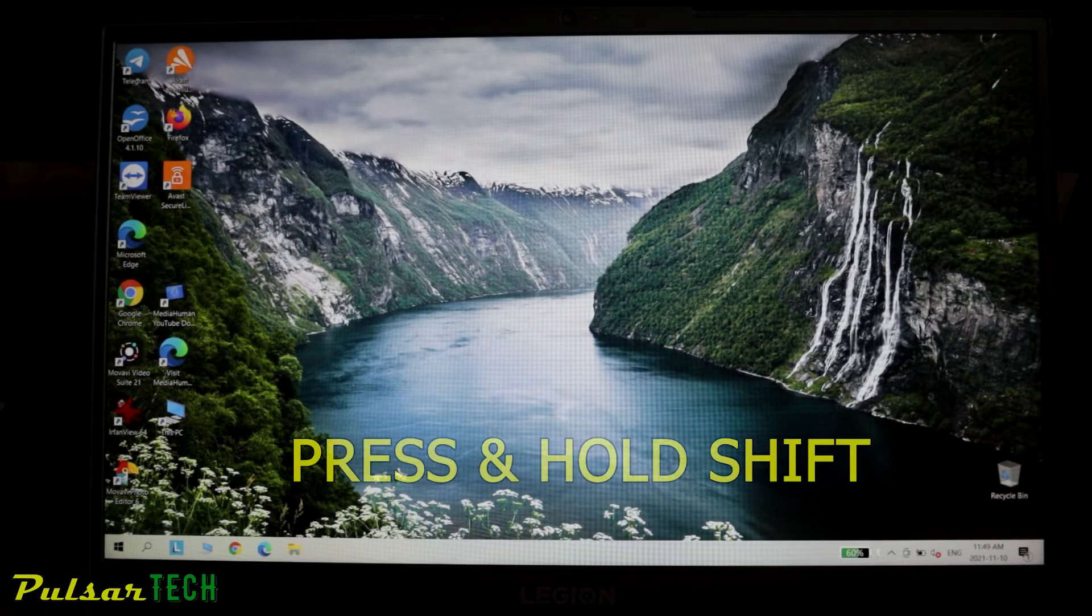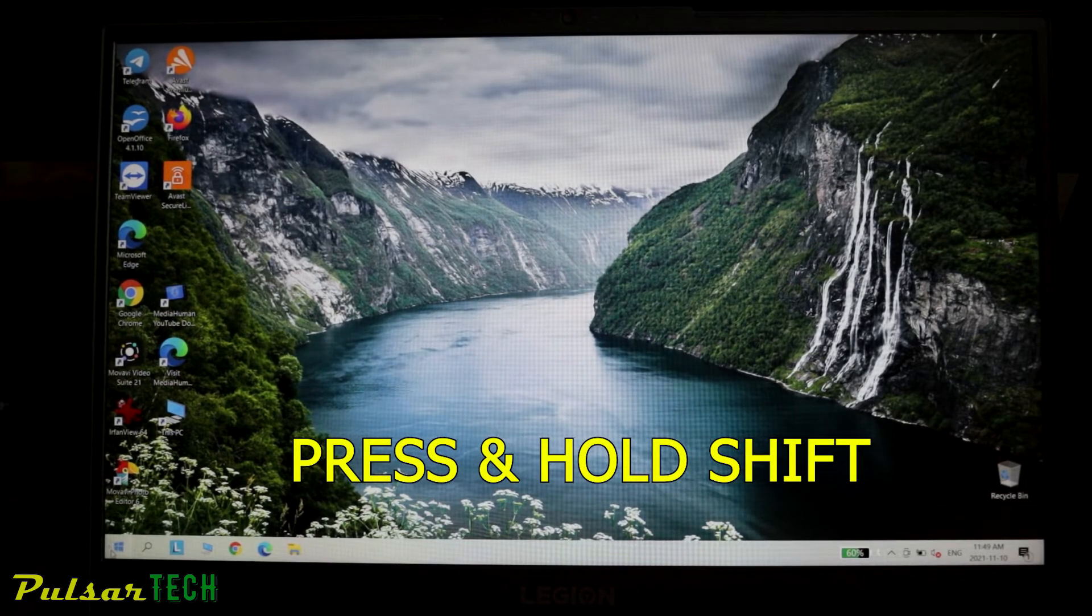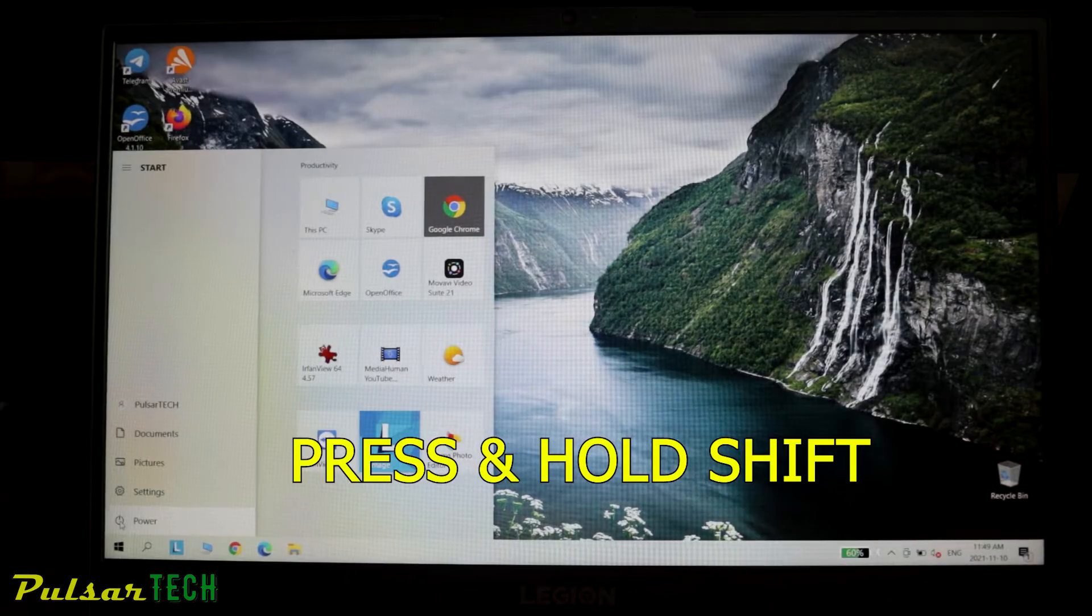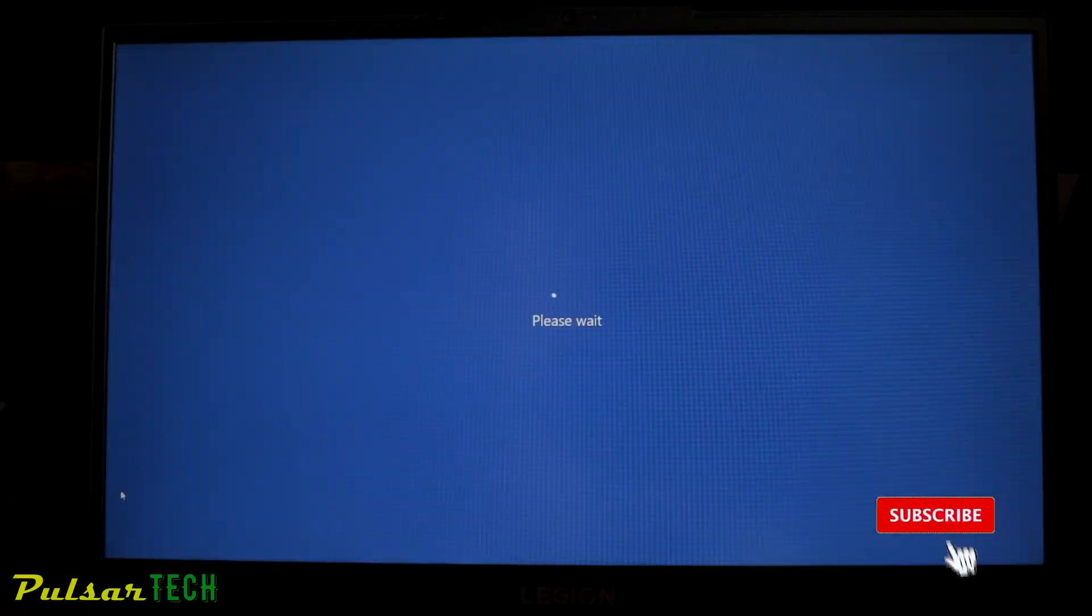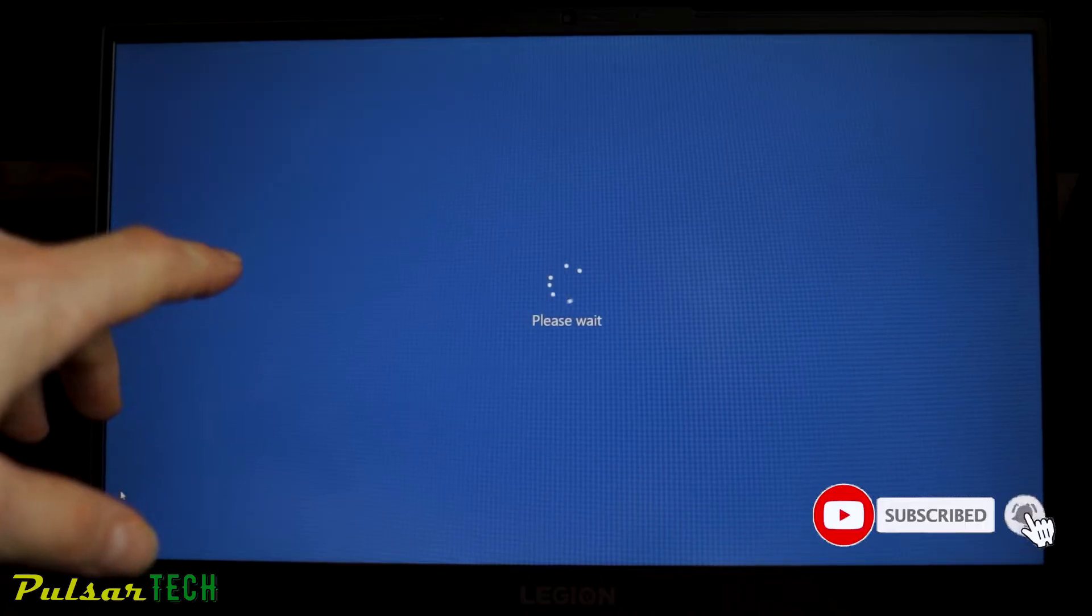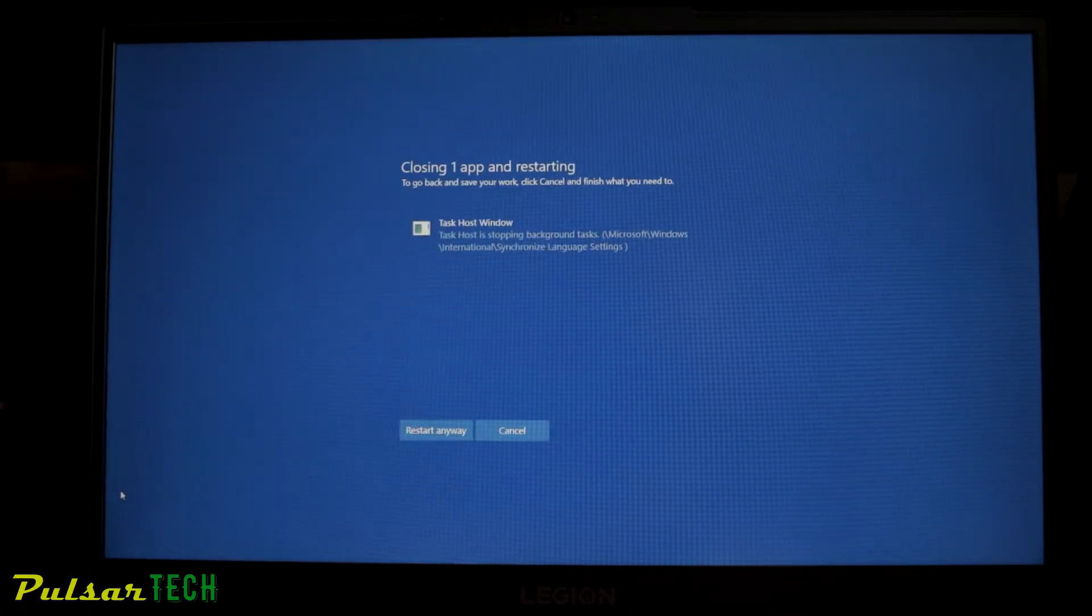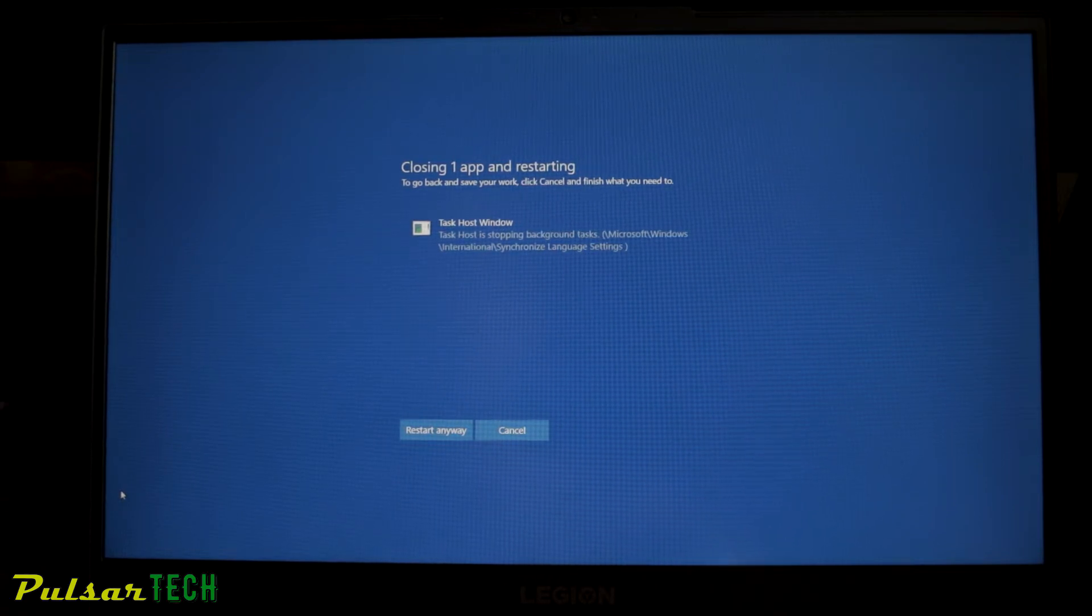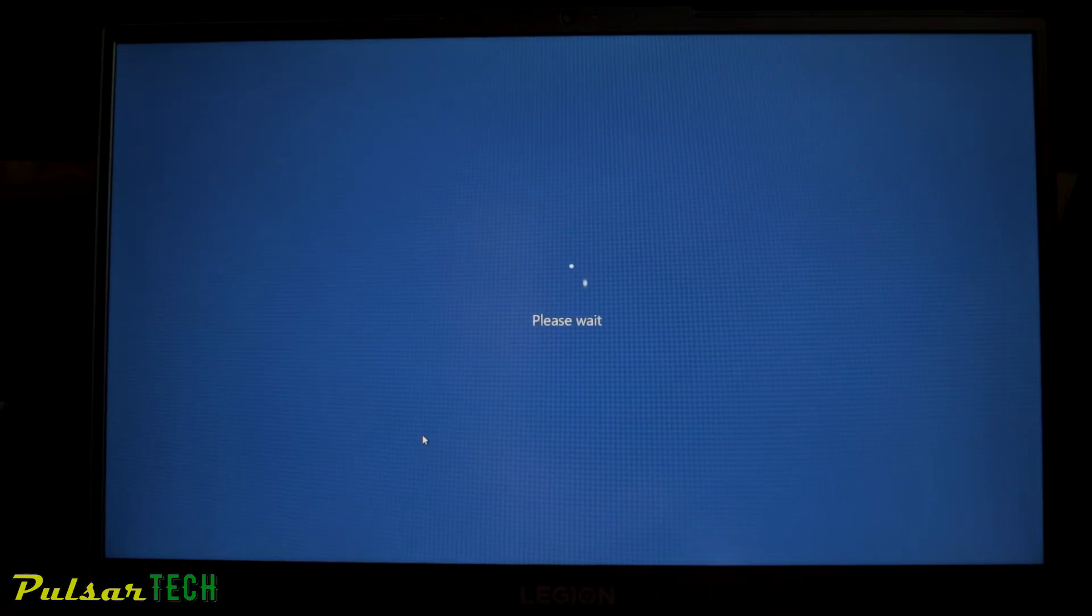To do that, you gotta press and hold the shift button, then go to the start menu and click on the power option, and then just click restart. Once you see this blue screen, you can let off the shift button and wait until it's gonna restart. It might say that there's some apps running, so you just gotta click restart anyway.